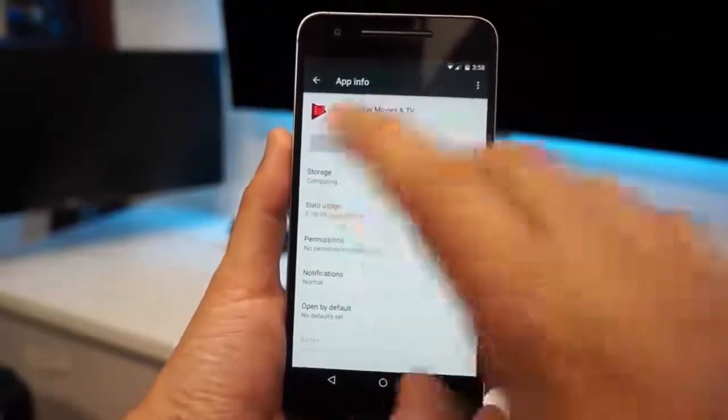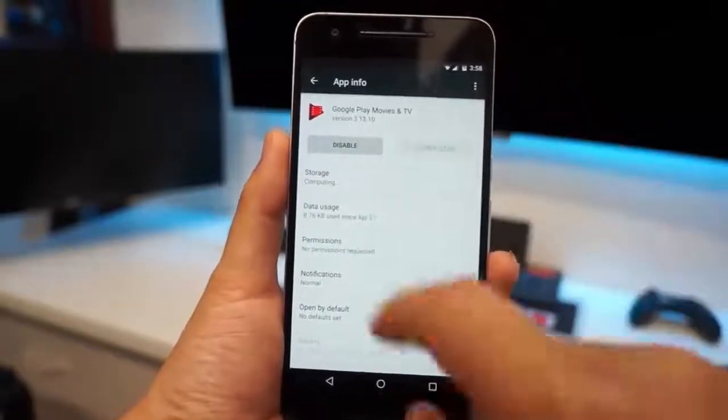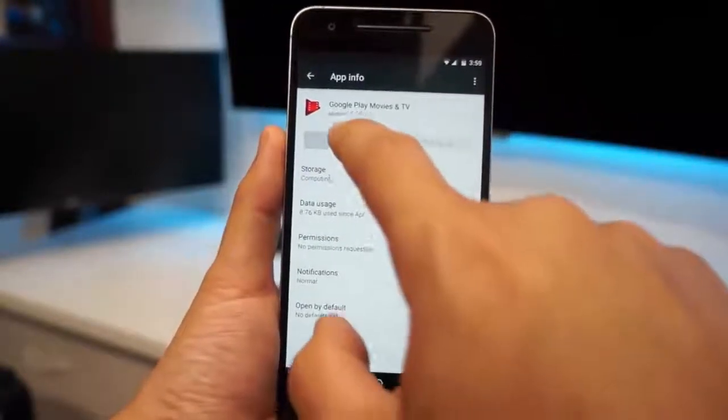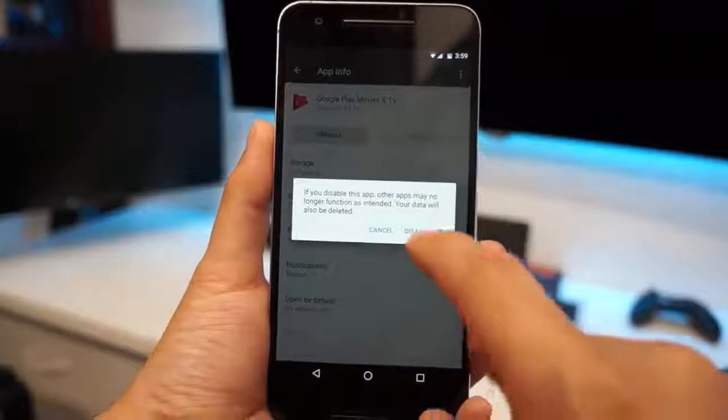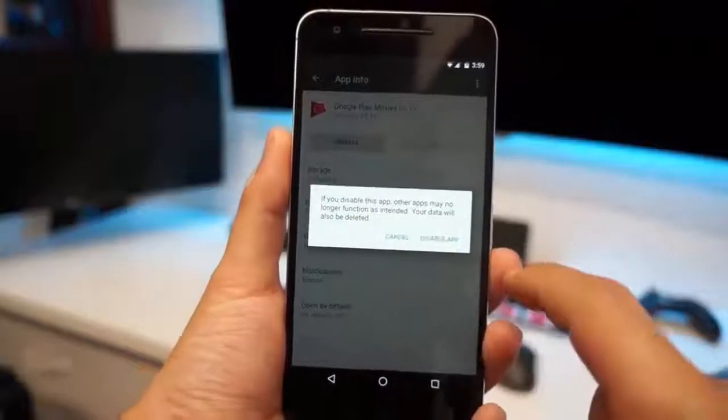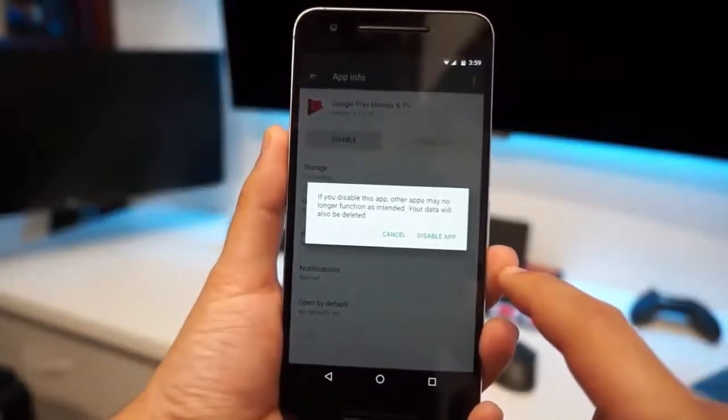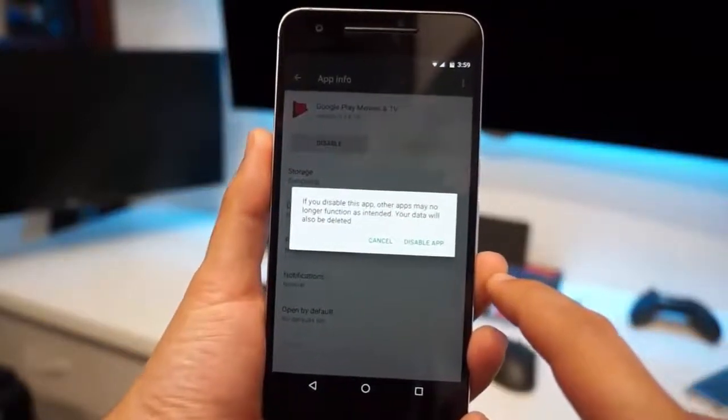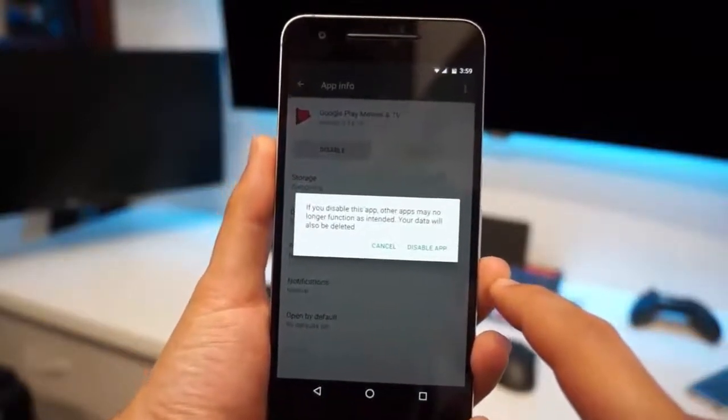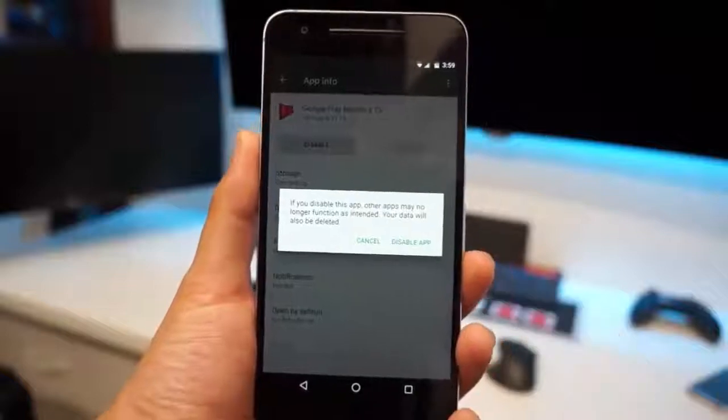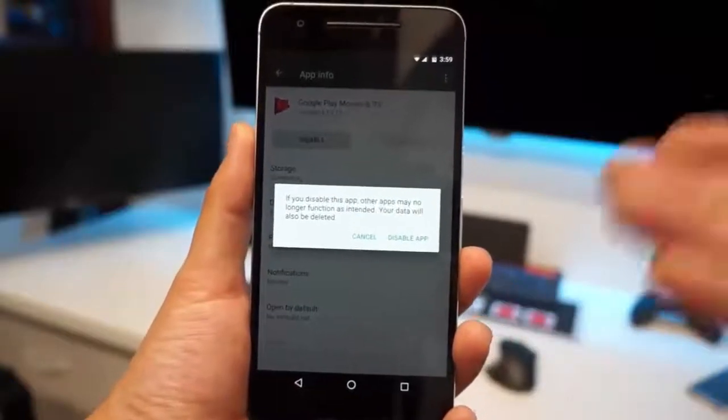And you press Disable. Now it says if you disable this app, other apps may no longer function as intended. Your data will also be deleted, which I'm totally fine because I don't ever use it. So I'm going to disable the app.